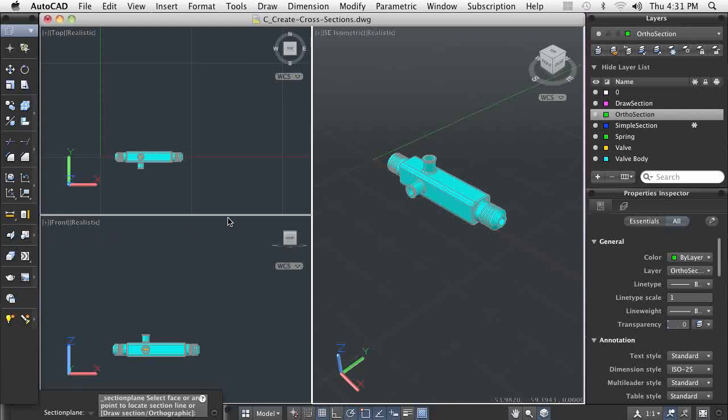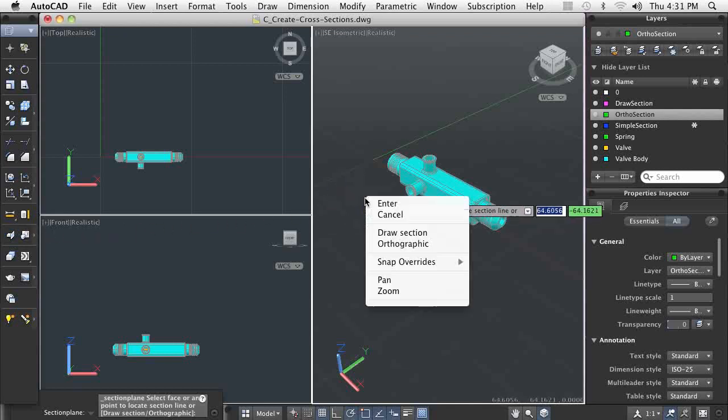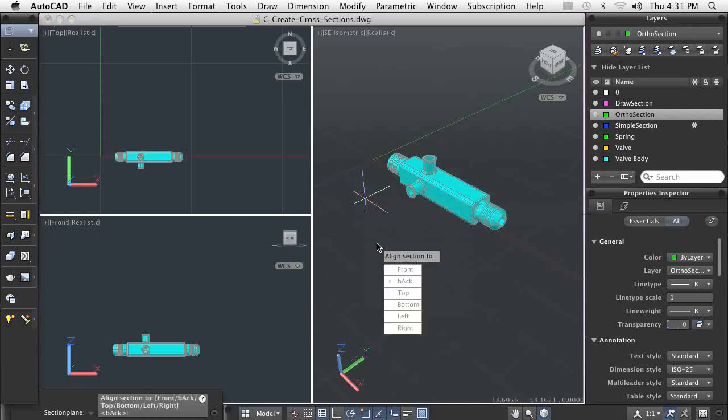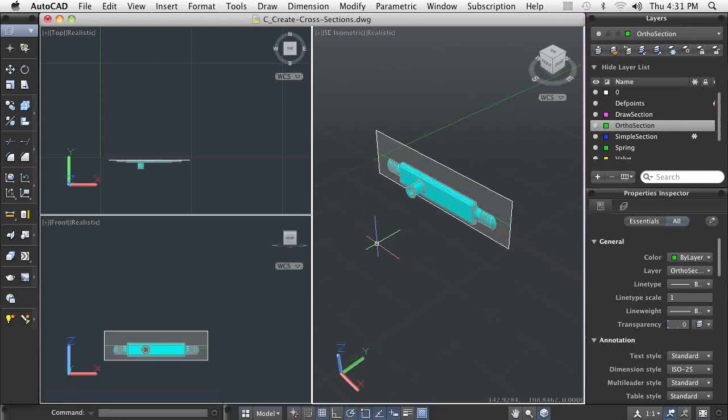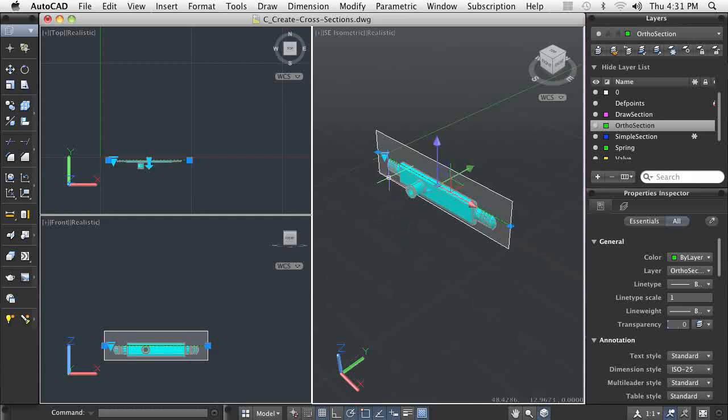You can use these section planes to view internal sections of 3D models, create 2D cross-sections of models, create 3D cross-sections of models, and generate 2D geometry containing mass property information.